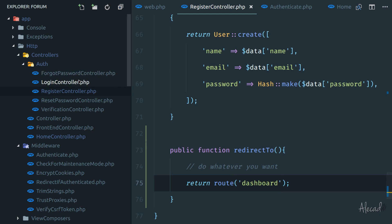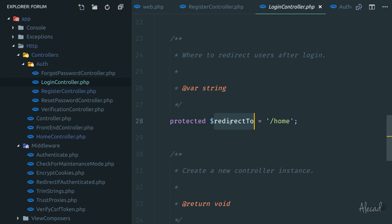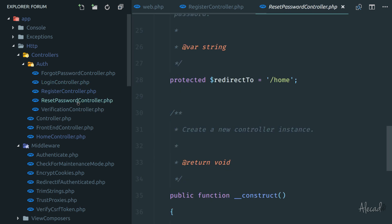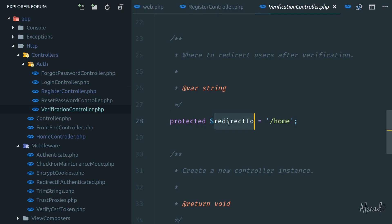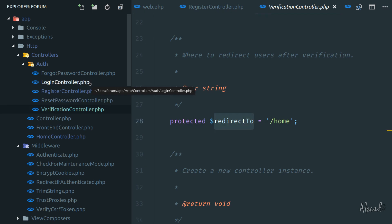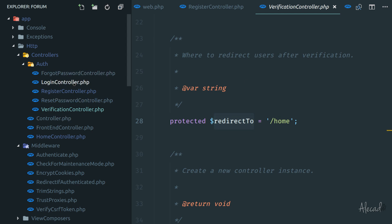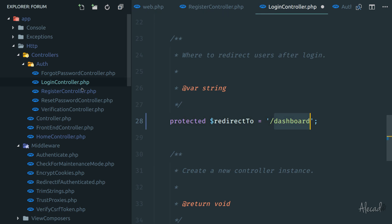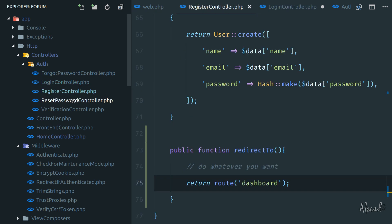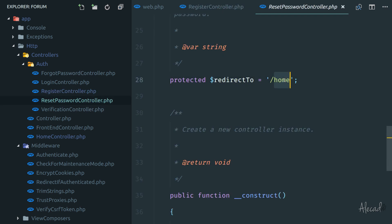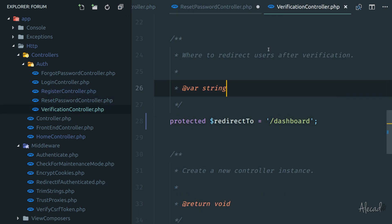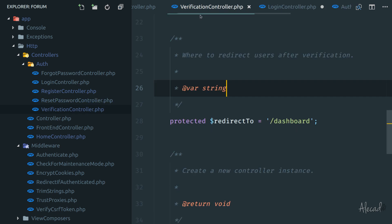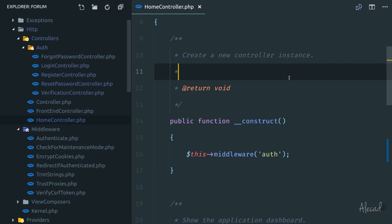We can do exactly the same for the login controller. As you can see, the login controller has a $redirectTo variable, the reset password has a $redirectTo, and the verification has a $redirectTo. You have full control over when the user gets redirected when interacting with Laravel's authentication. Let's push everything to the dashboard here in the login controller, and the register goes with the method. Then dashboard for verification as well. Let's save all these files.